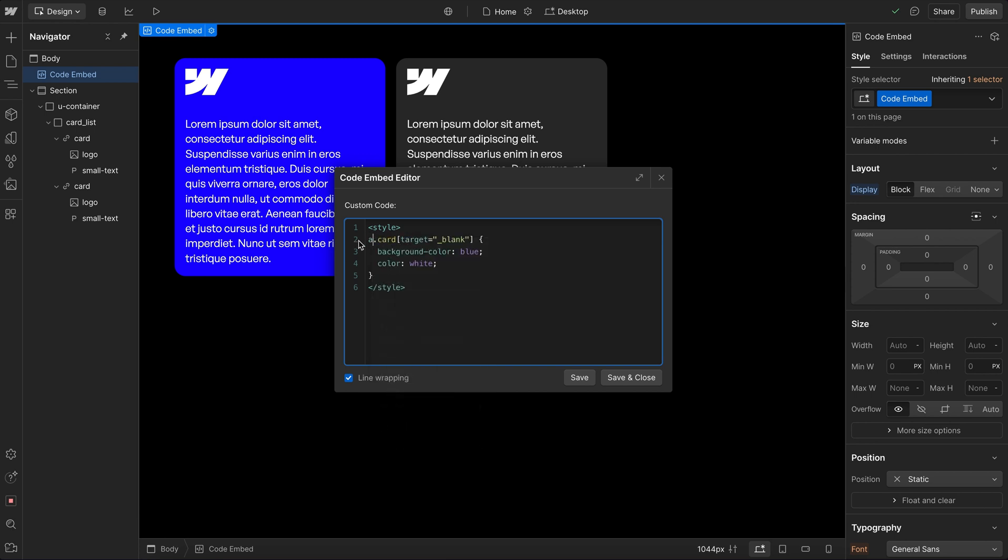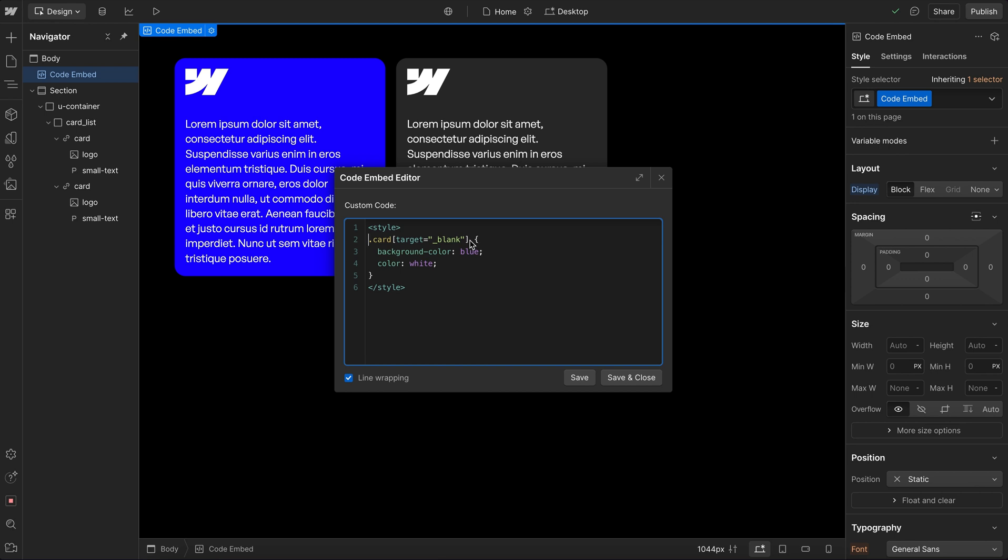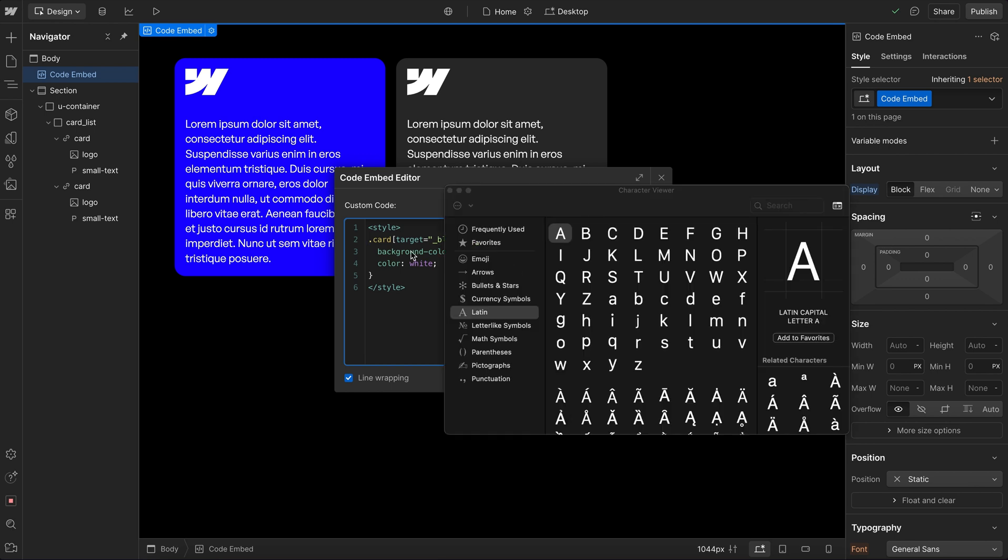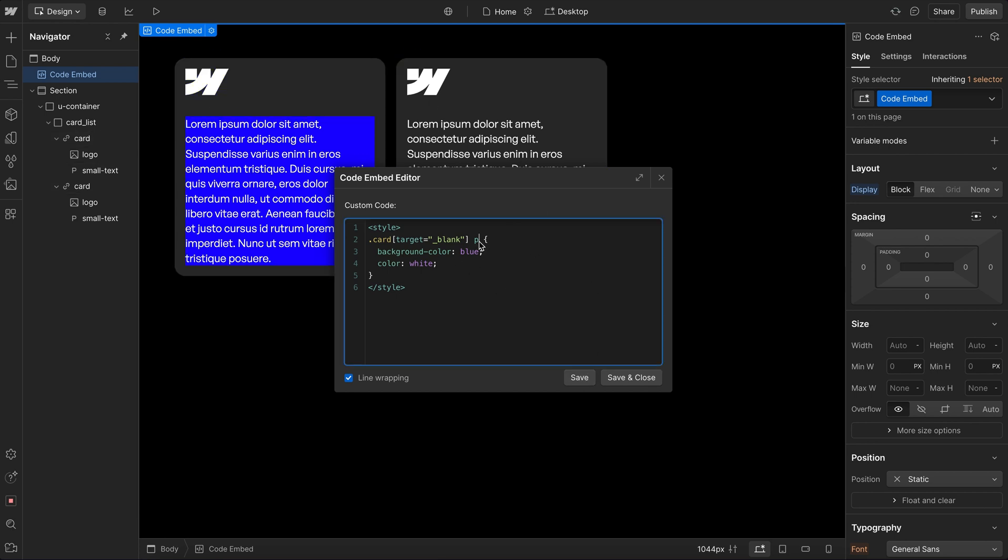So we can combine all of these together. Or I could say, with the card, that's an external link, actually, I want to find the paragraph tag inside. So I just add P, and then it applies to that tag like so. So there's lots of different ways we can combine these.